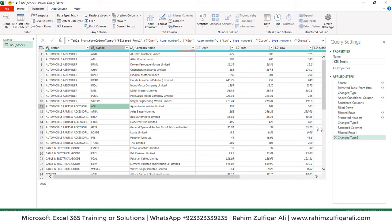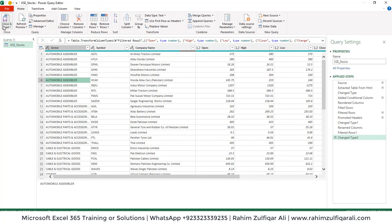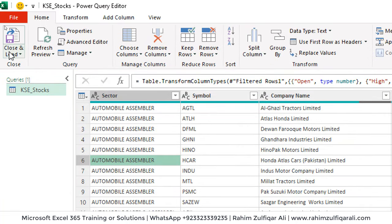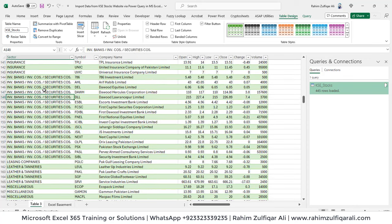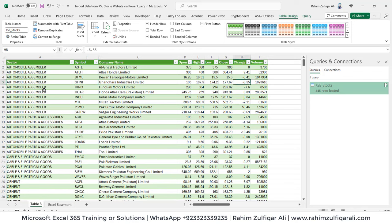We have applied all the steps to get the full market summary from the page as tabular data in our Excel sheet. Go to Home and click 'Close & Load'. Now you can see the sectors, company symbols, names, open, high, low, close, change, and volume are all properly loaded.